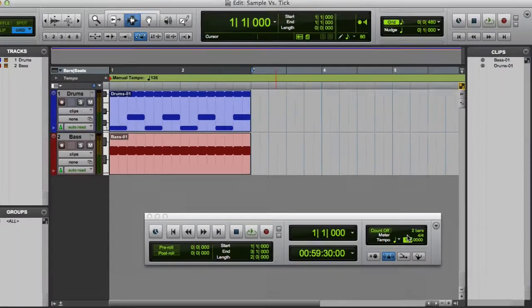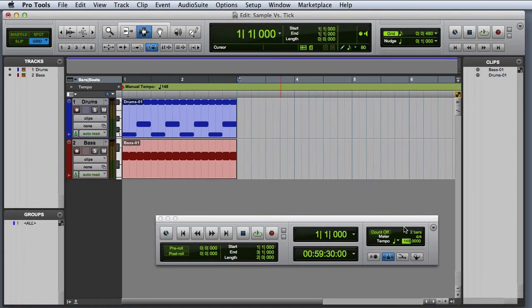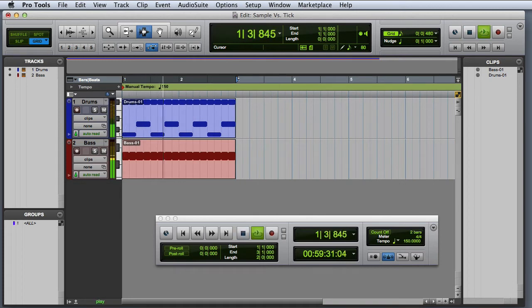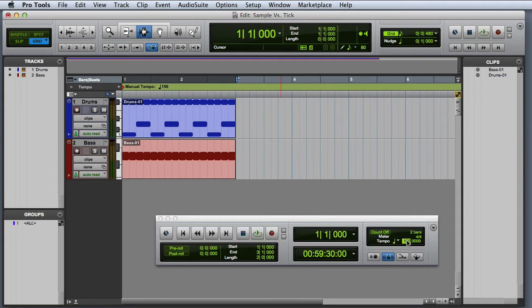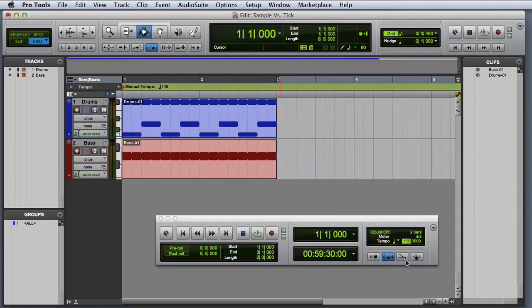But if I increase the tempo, the MIDI data will play back faster. And if I decrease the tempo, the data will play back slower.